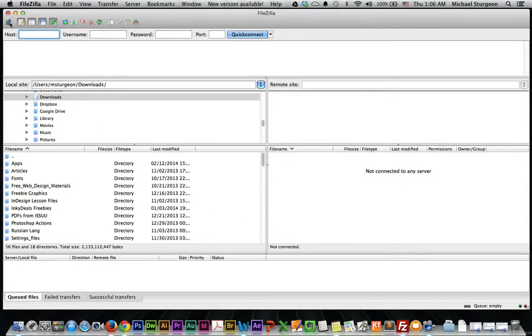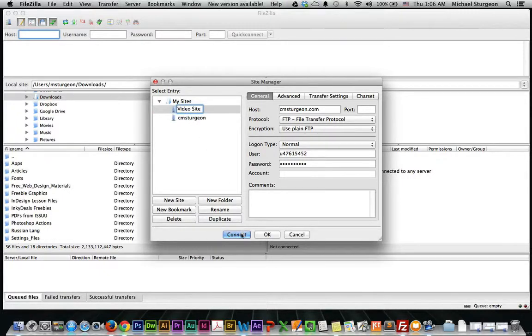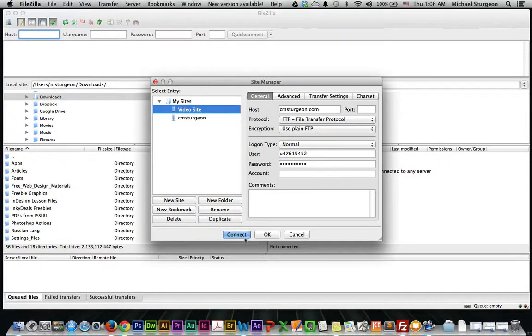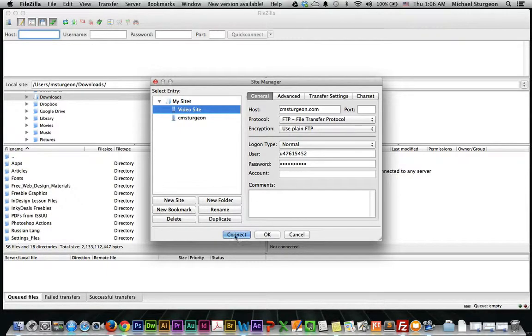The reason I do this is because I want it to save it. I want it to be the next time I click this, and there it is. Now I can click Connect. In previous versions of FileZilla, if you clicked Connect, it disconnected you but it did not keep the information.